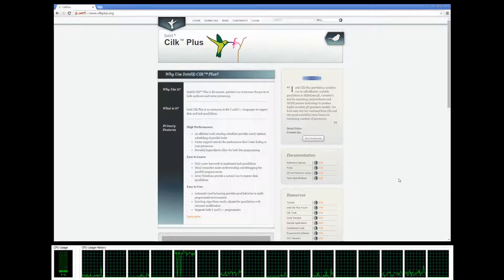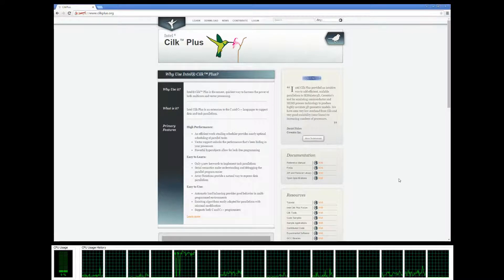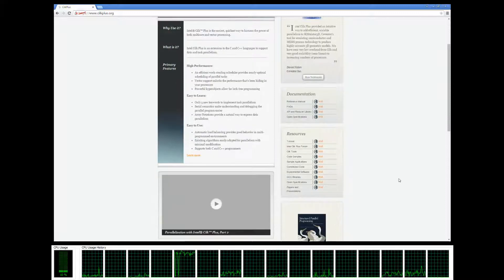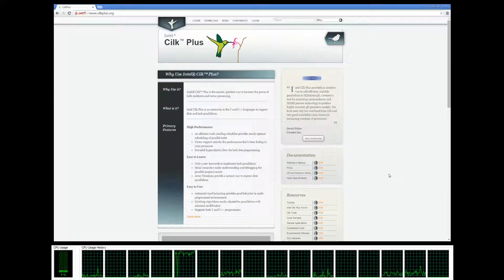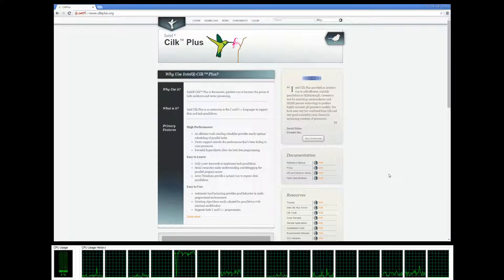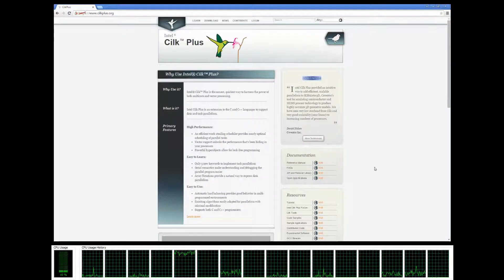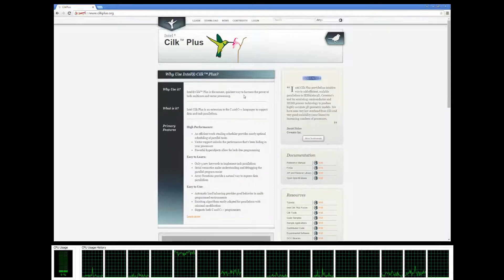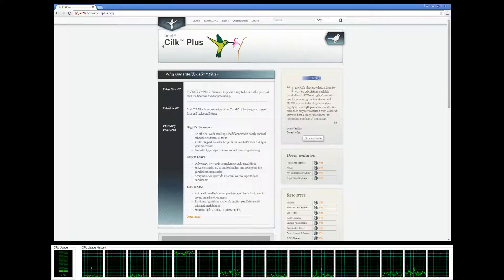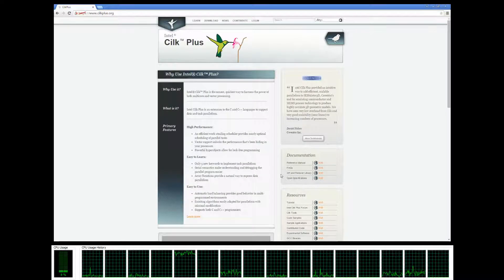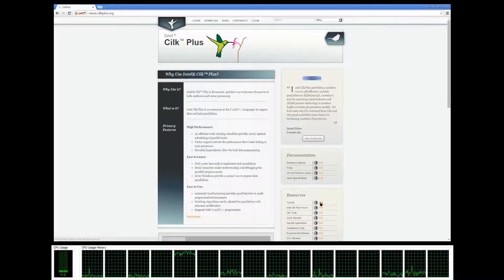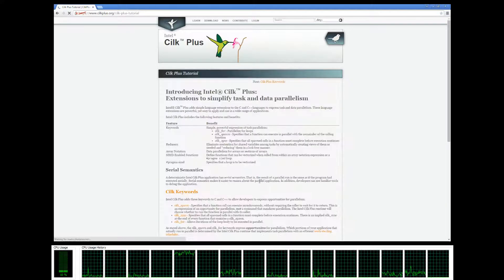Hey guys, welcome to the second Silk Plus tutorial. Today we're going to be looking at the Silk Plus keywords silkspawn and silksync. Head on over to the Silk Plus website and click on the tutorial link right over here.